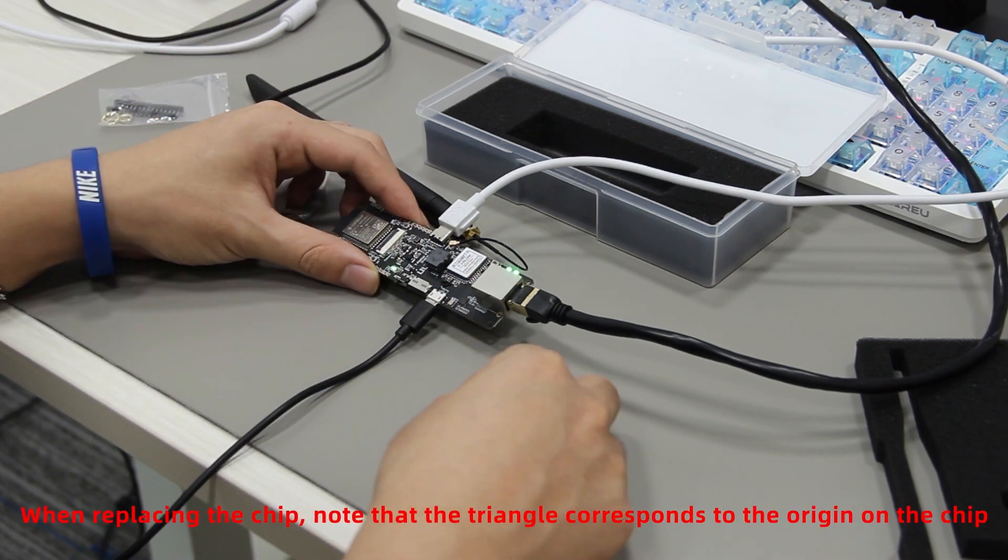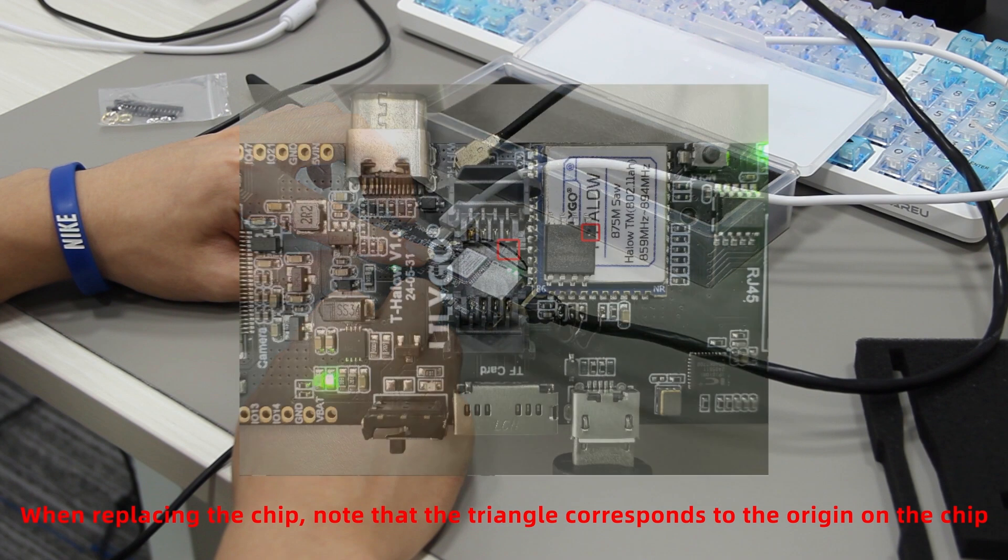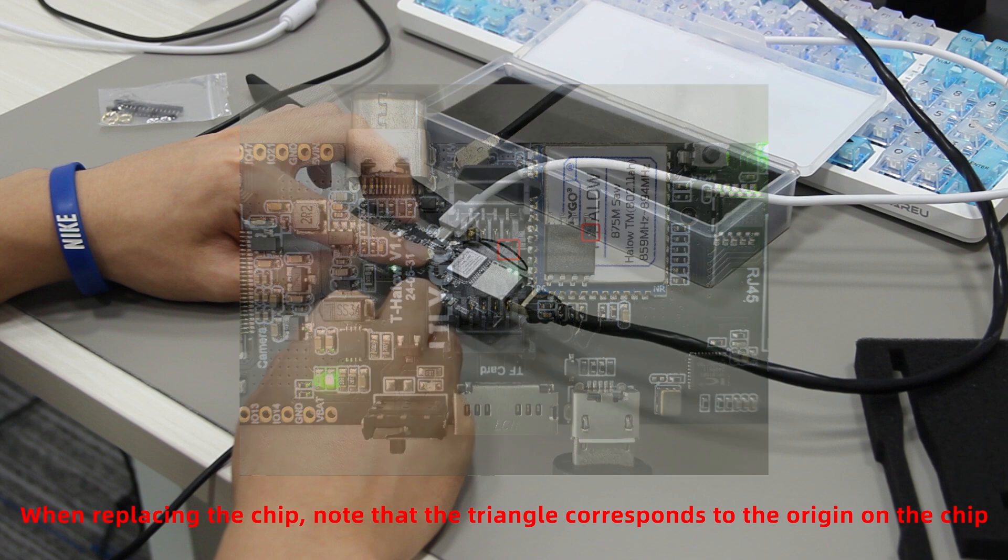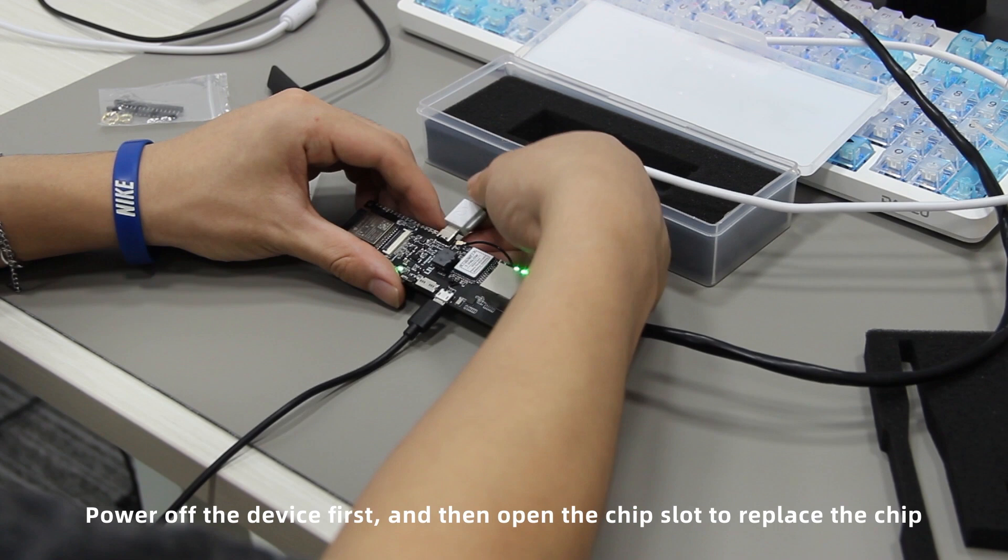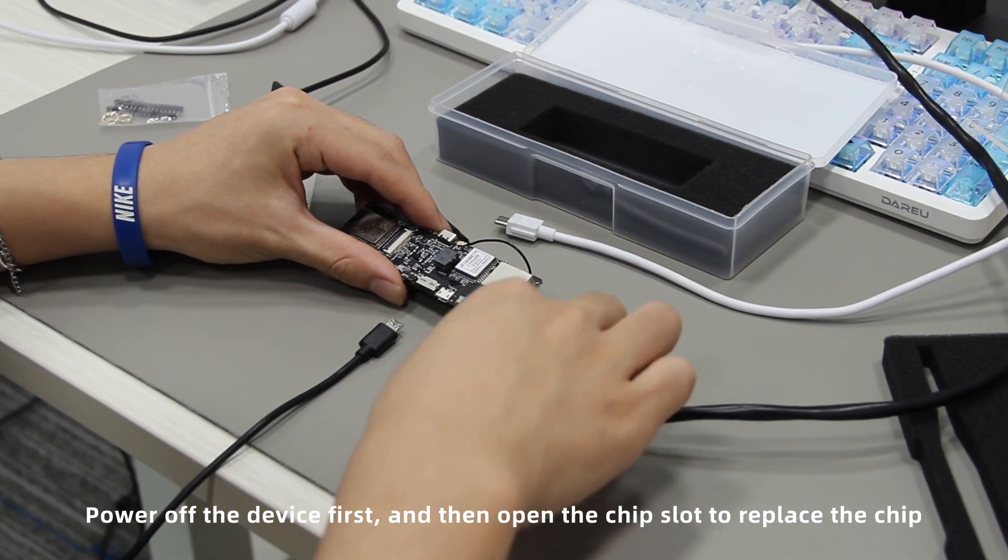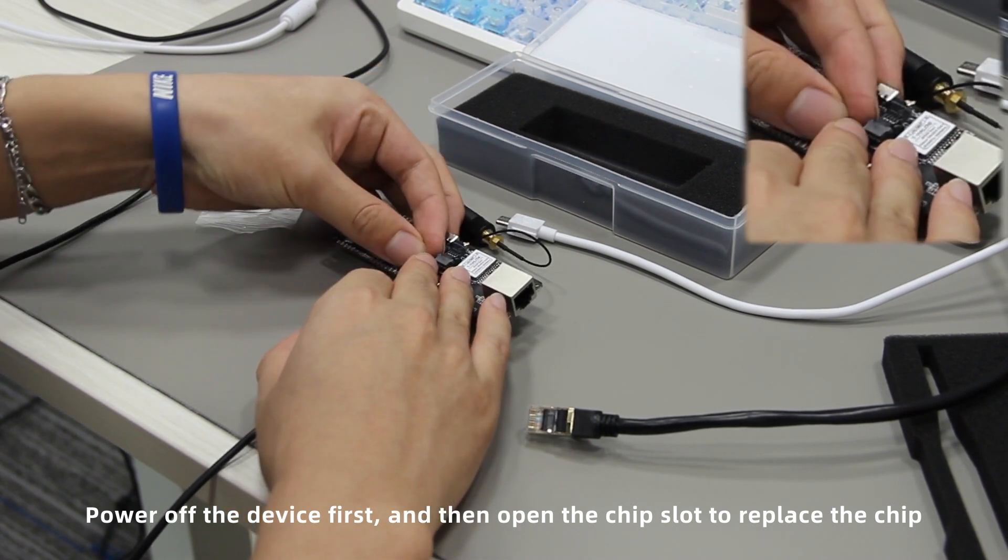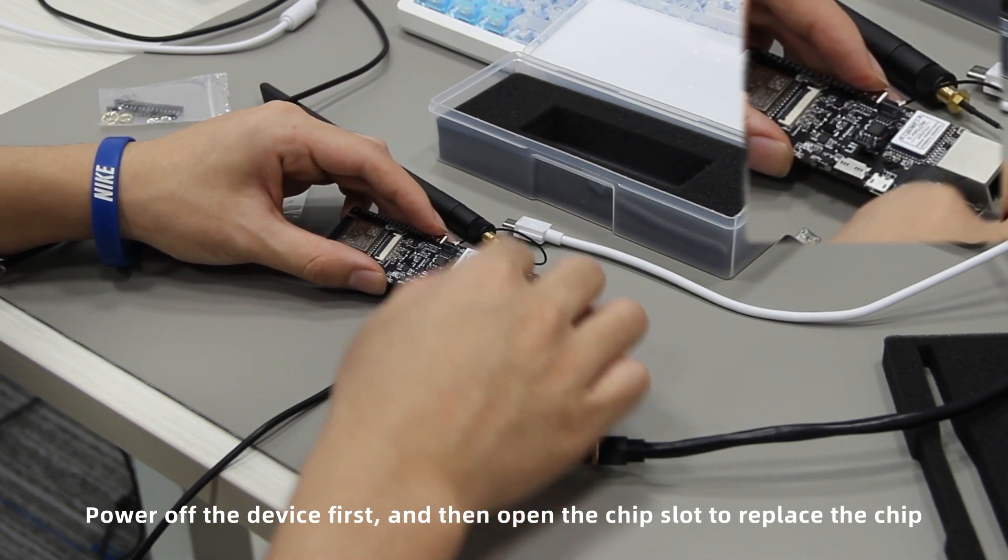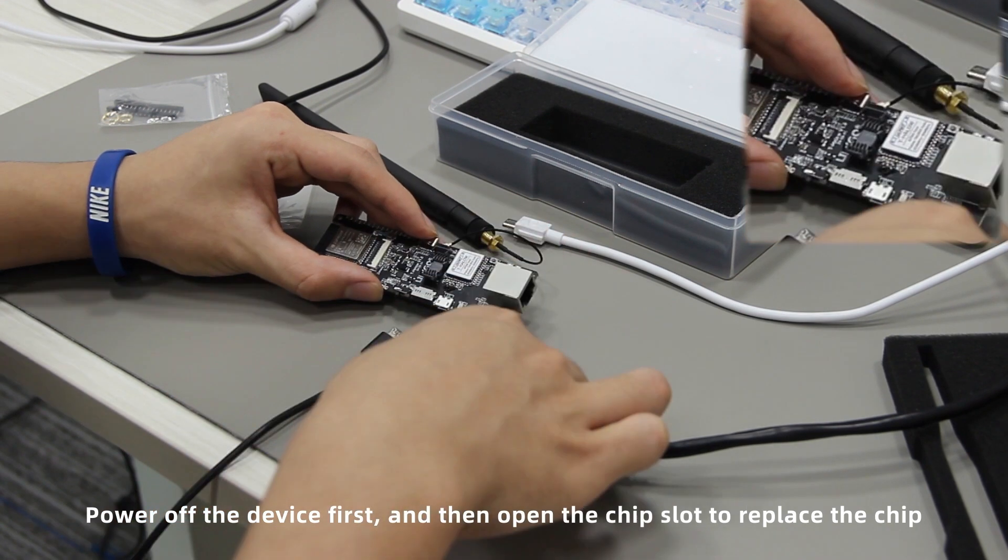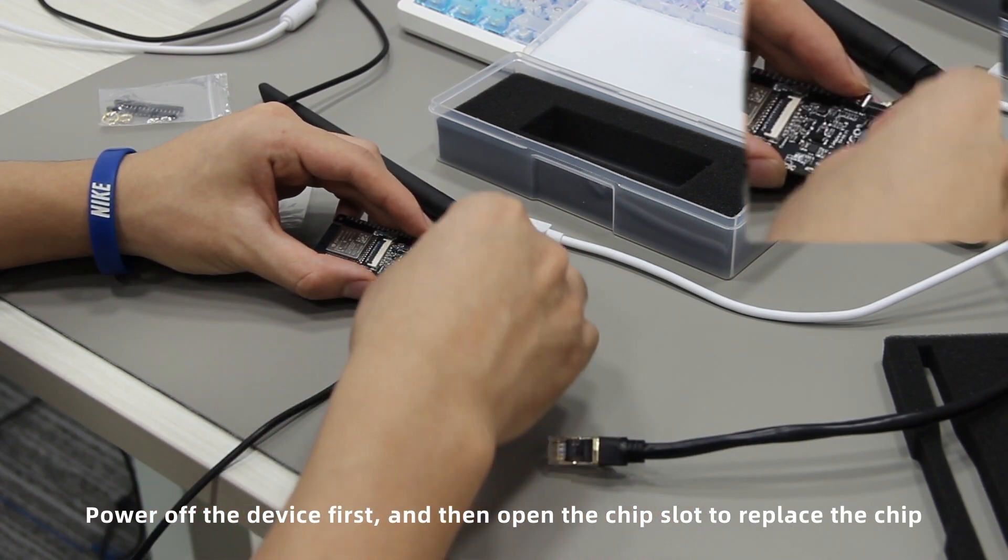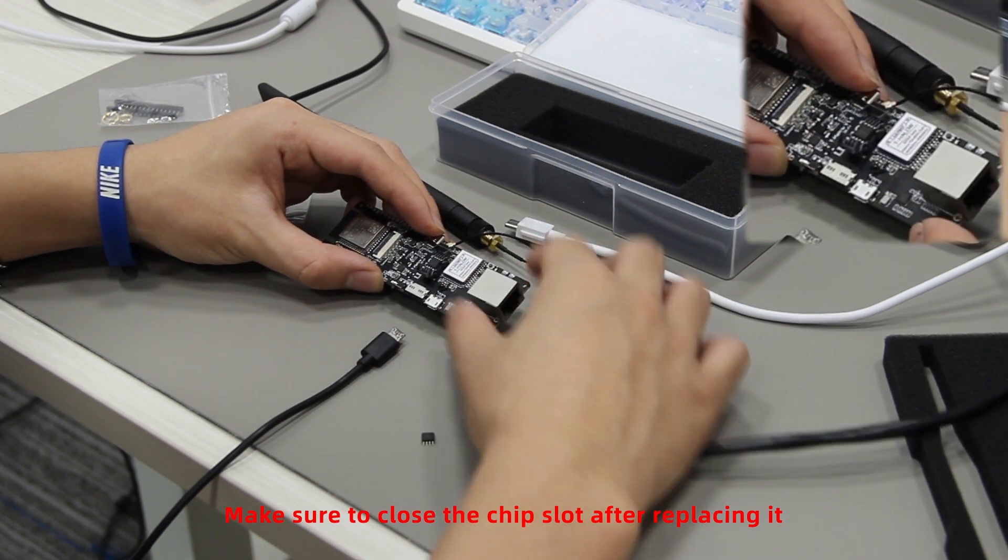When replacing the chip, note that the triangle corresponds to the origin on the chip. Power off the device first and then open the chip slot to replace the chip. Make sure to close the chip slot after replacing it.